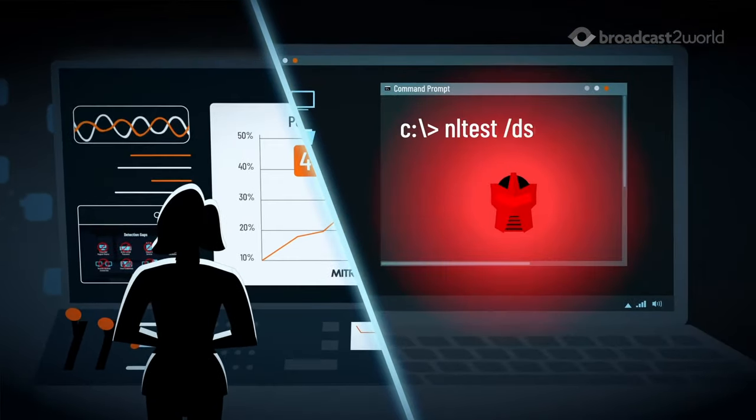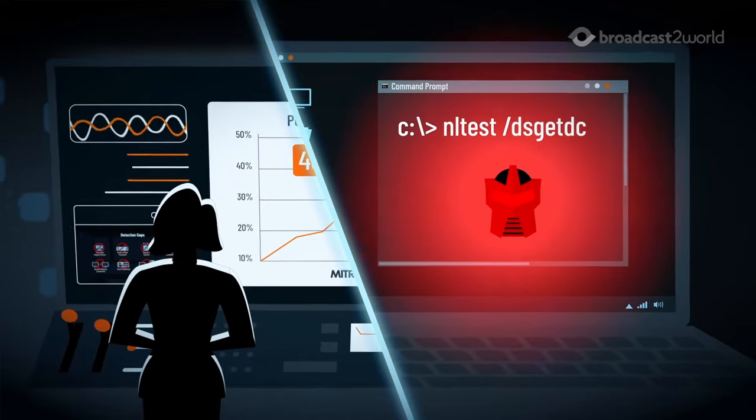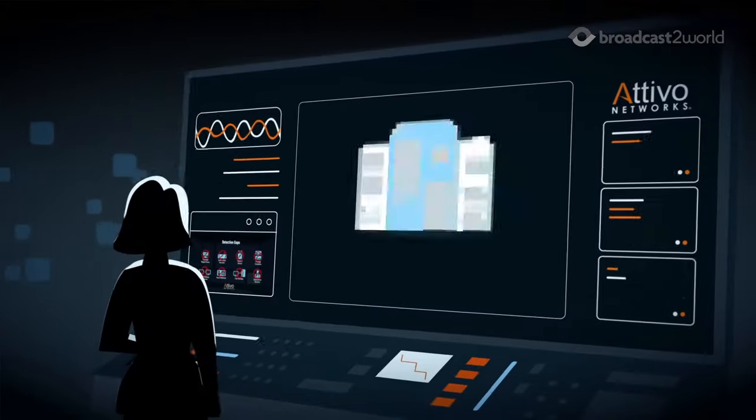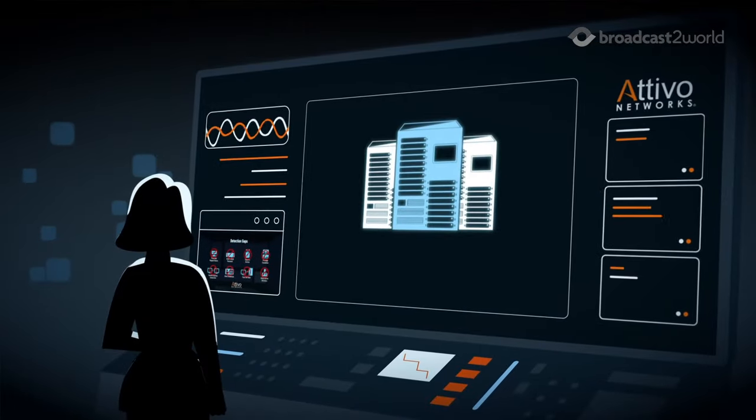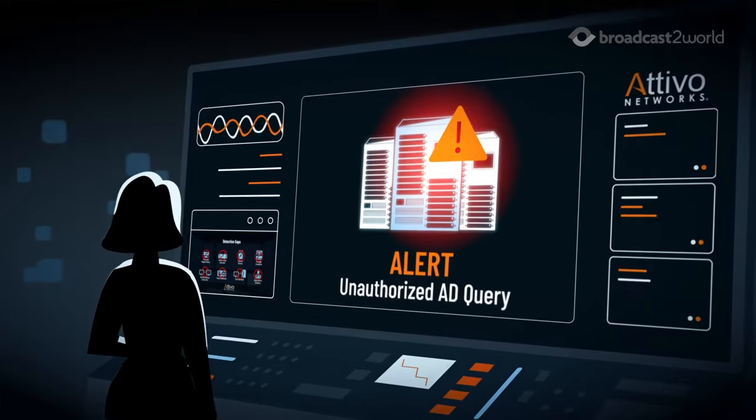The suite provides visibility to identity and Active Directory exposures, protecting against compromise and reducing the attack surface.